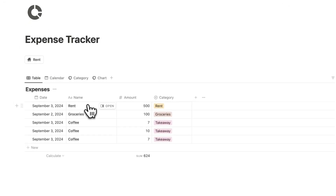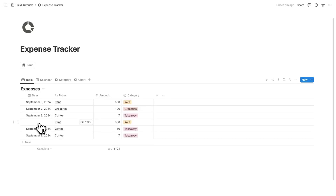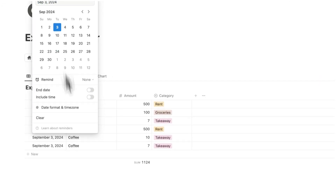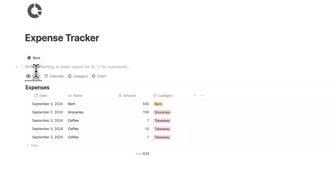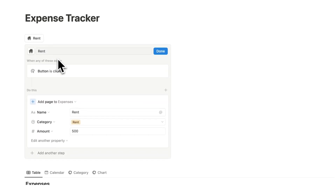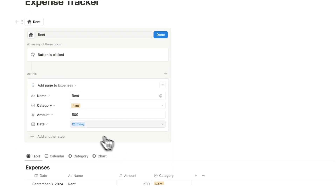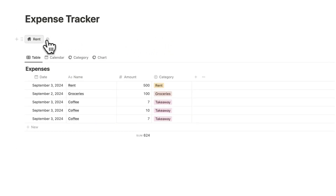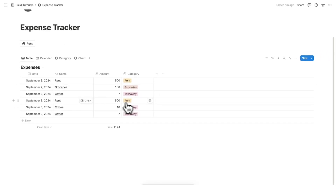Now I only have one rent entry here, but when I click the button, it gets added straight to the list. I notice I made a mistake — it hasn't added the date. So I'd have to manually click that in, and we don't want that. If you hover over the button, you'll see a gear icon to edit it. I'll add another property — date — and set it to today. Now when I click rent, it gets added as September 3, rent, $500, rent category.